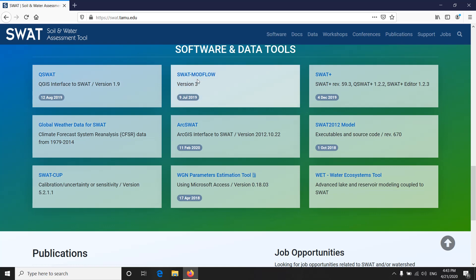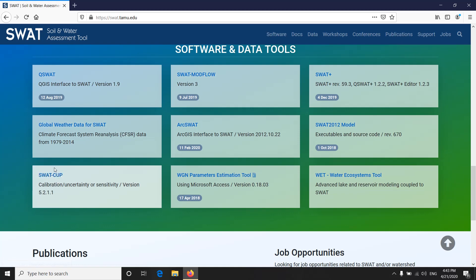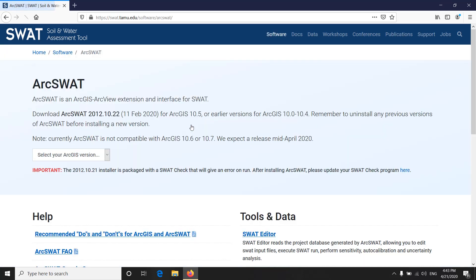SWAT modflow which is a coupled model with SWAT and modflow, SWAT plus and other things, SWAT cup which is used to calibrate your SWAT model. Now we click on ArcSWAT and we land on this page.